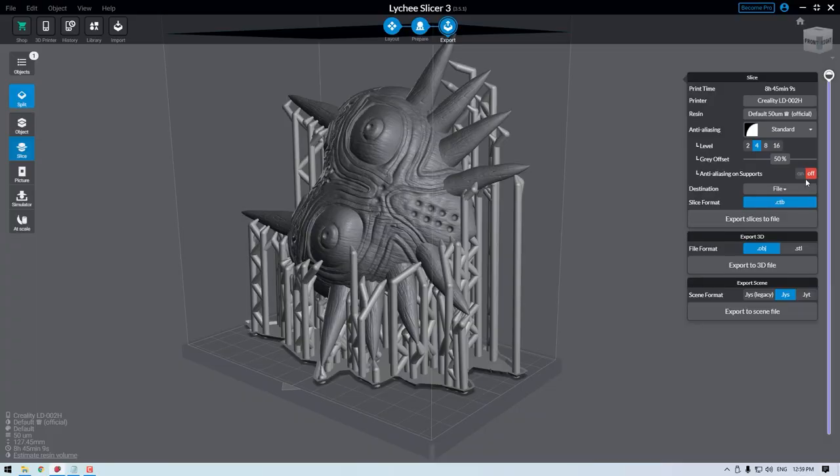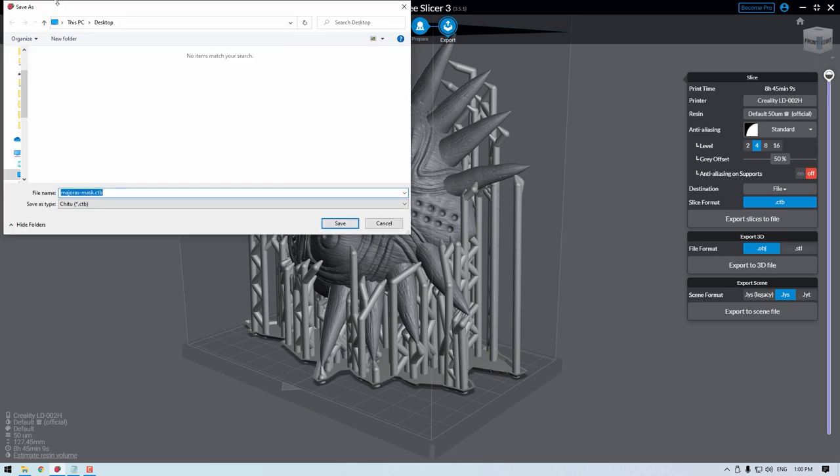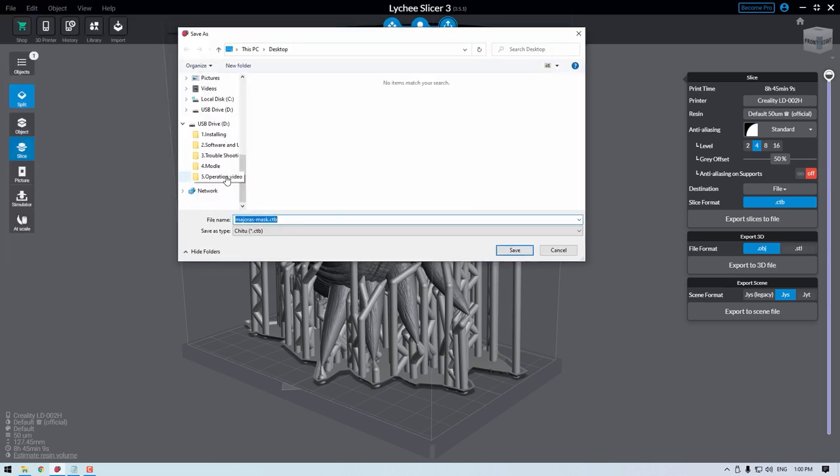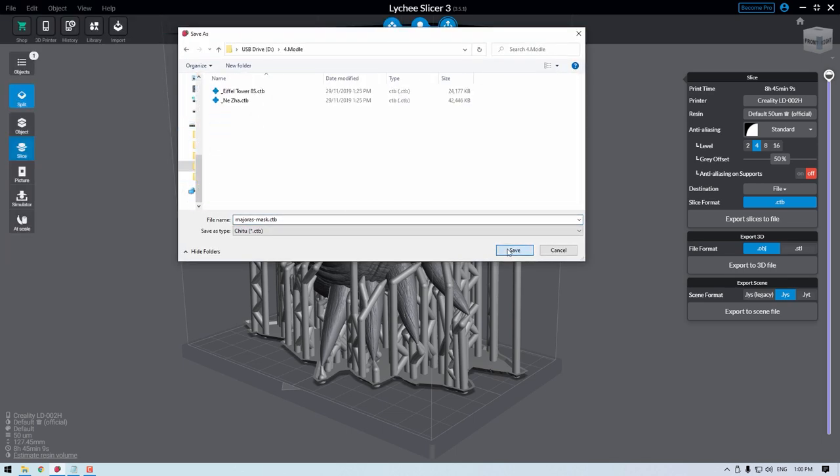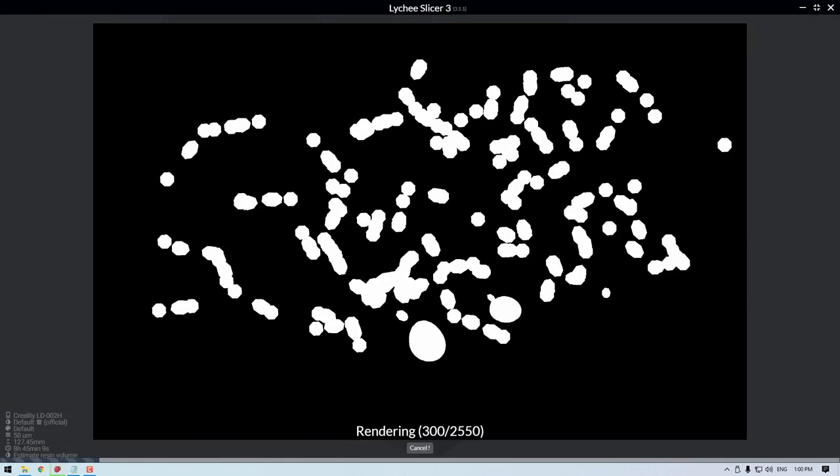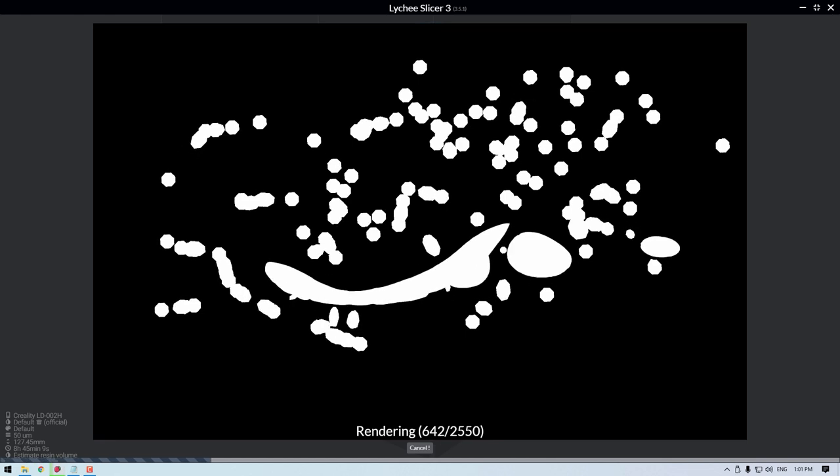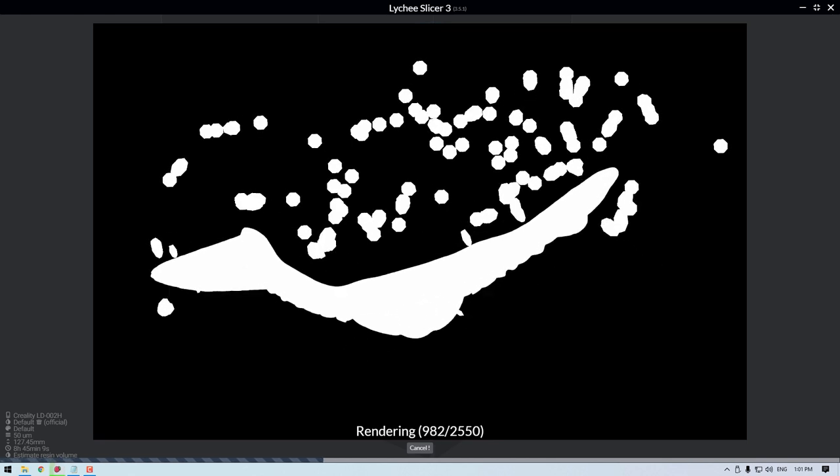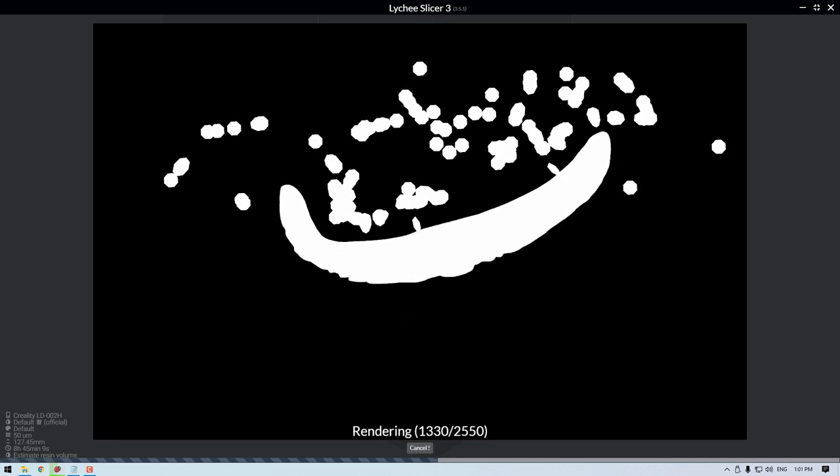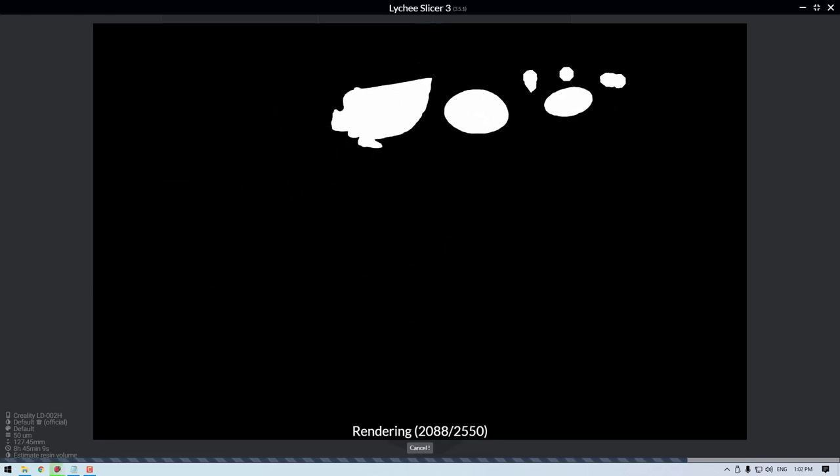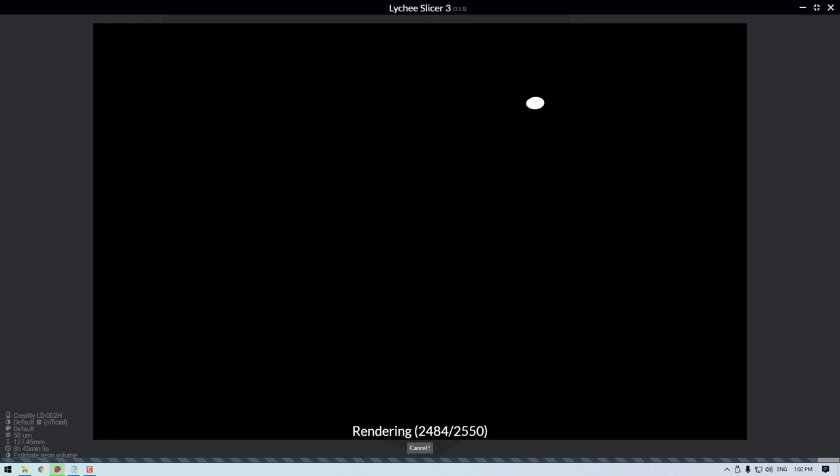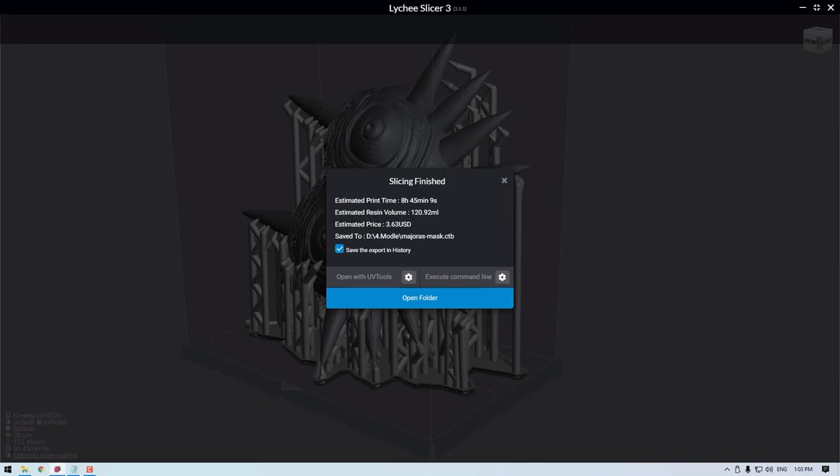The other export file options are great if you wanna see your model with supports in other CAD software like Fusion 360 or Blender. So with everything set up, export that slice file as a CTB and save it to a USB stick, just like the one I have here. Then plug that USB stick into your 3D printer, find it using the printer UI and start your 3D print.